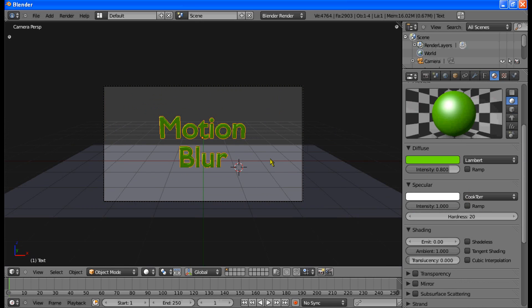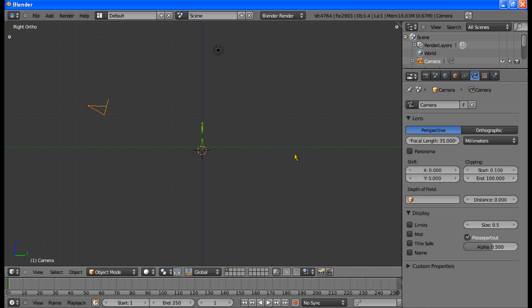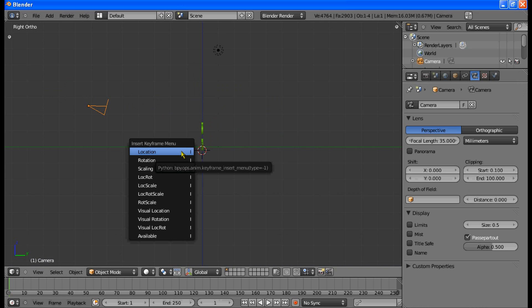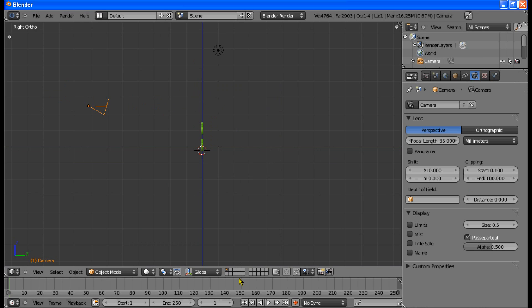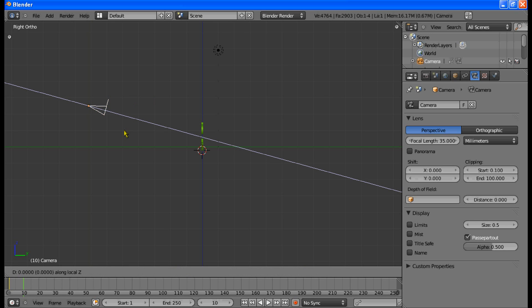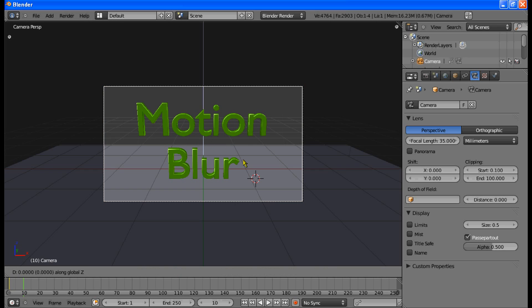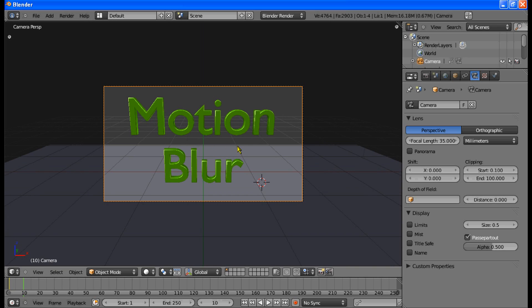So that's a basic scene setup for motion blur. Now to create motion blur we'll have to make our camera move. To start with, I will select that camera and press I — make sure you're on the first frame. Select location rotation. Go to frame 10 and move it along the Y axis. Actually, move it along local Z — just pressing G and then Z twice. Then press I and location rotation again.